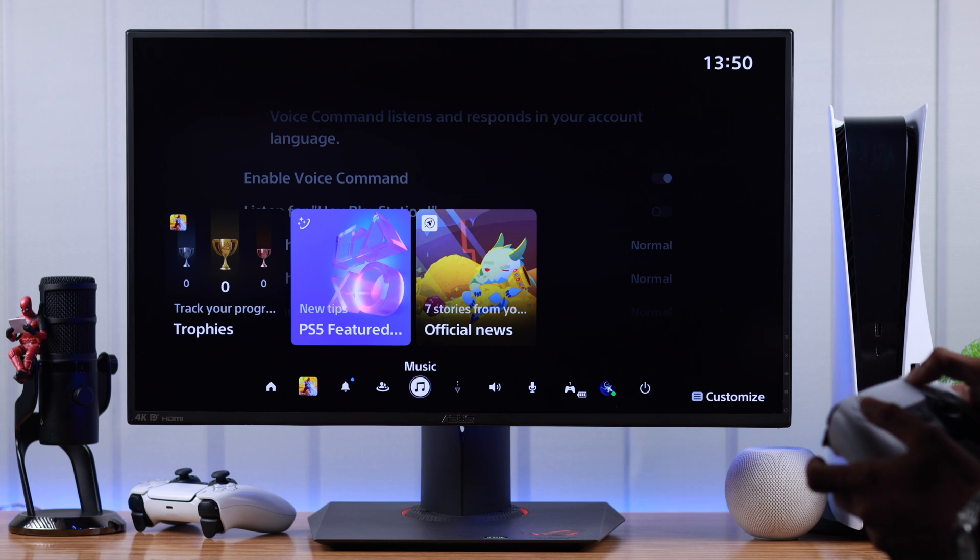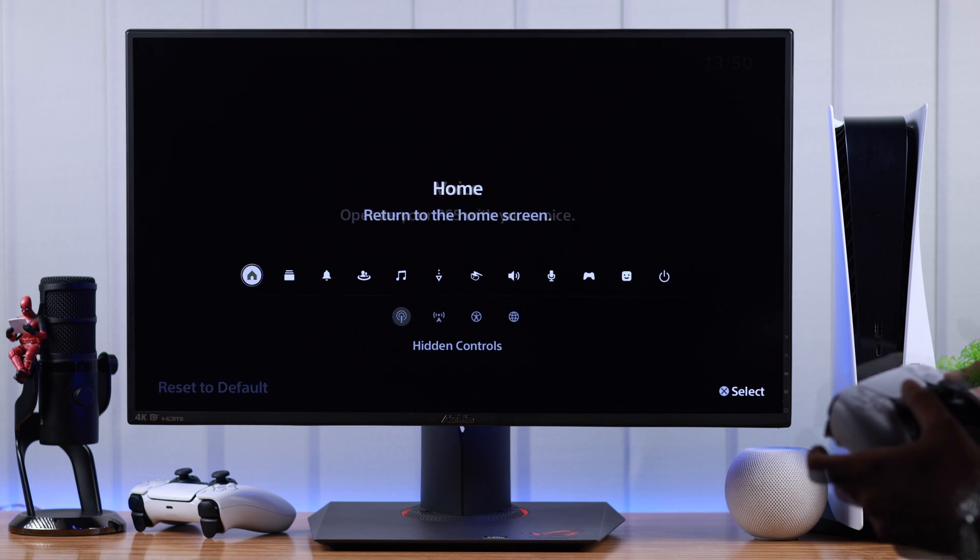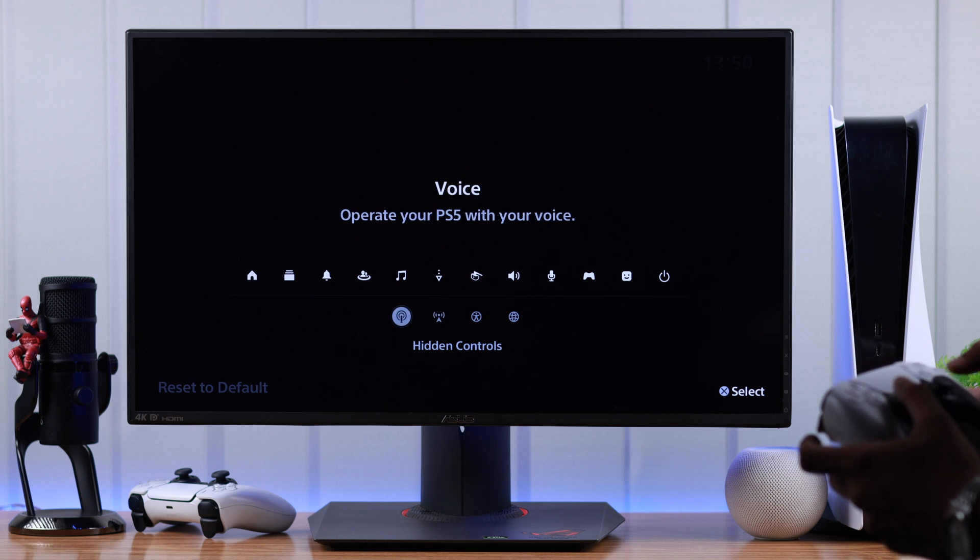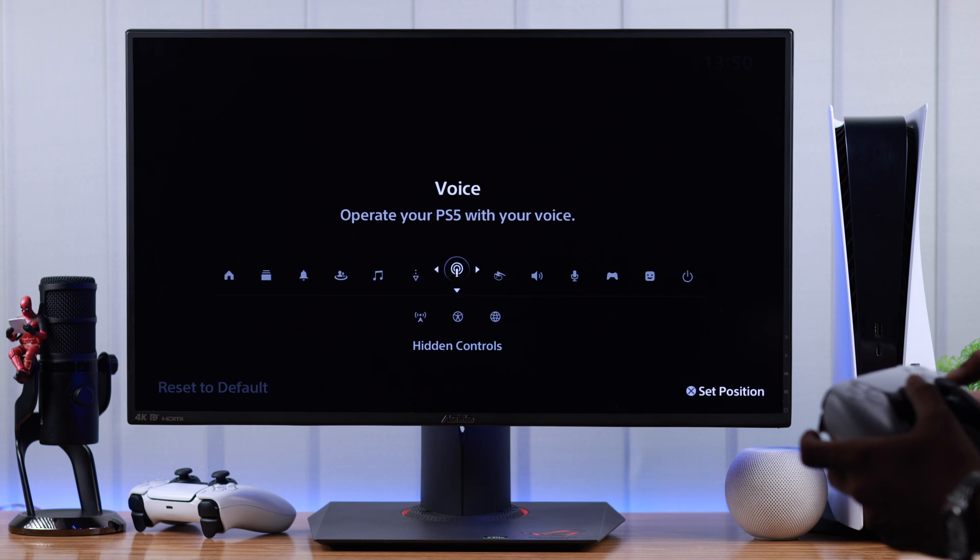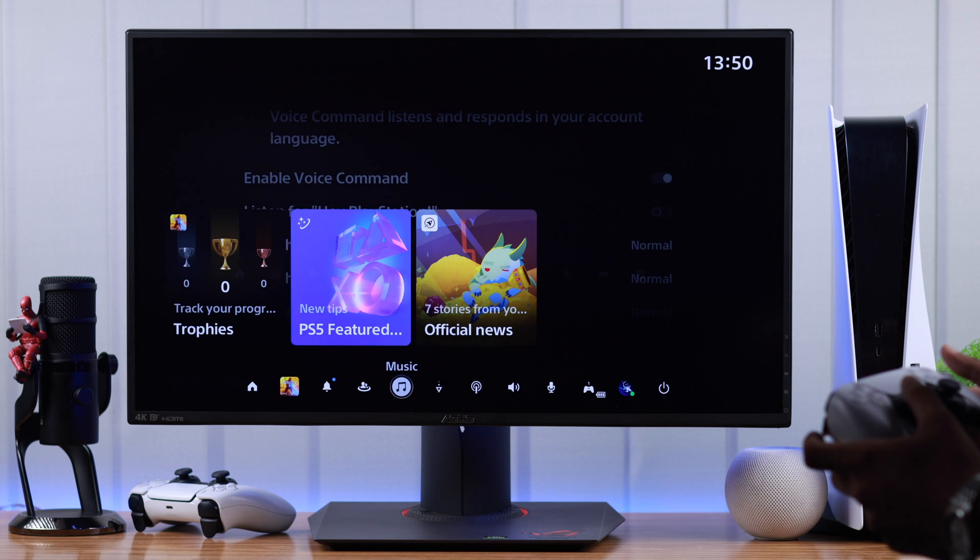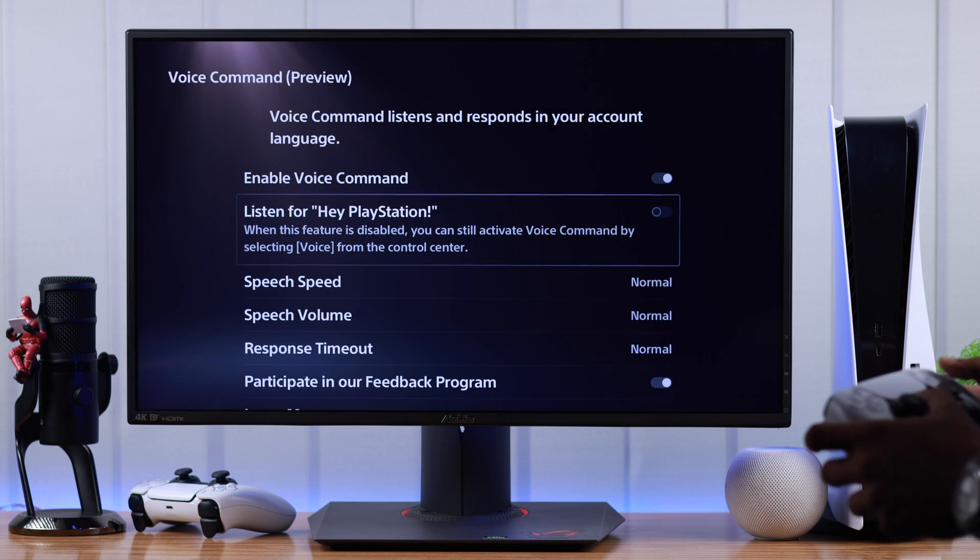So we'll press the option button and from the hidden controls, press X on voice and then drag it up. Press X again and then go back. Now just say what you want to say.